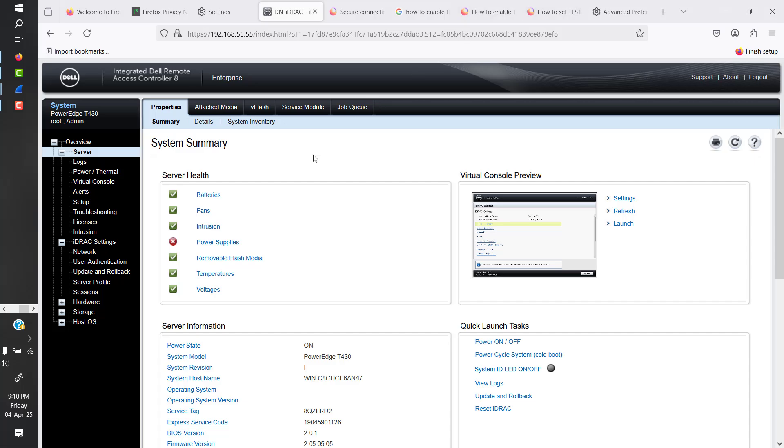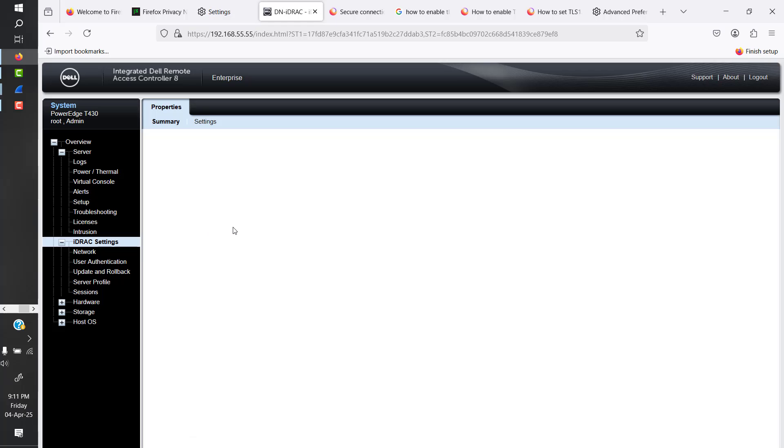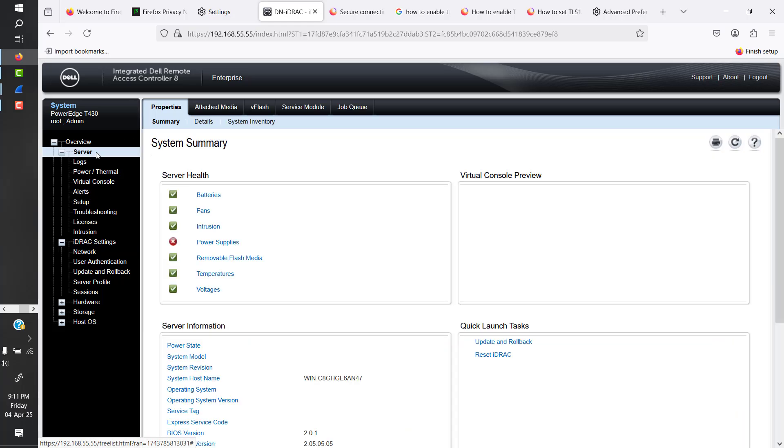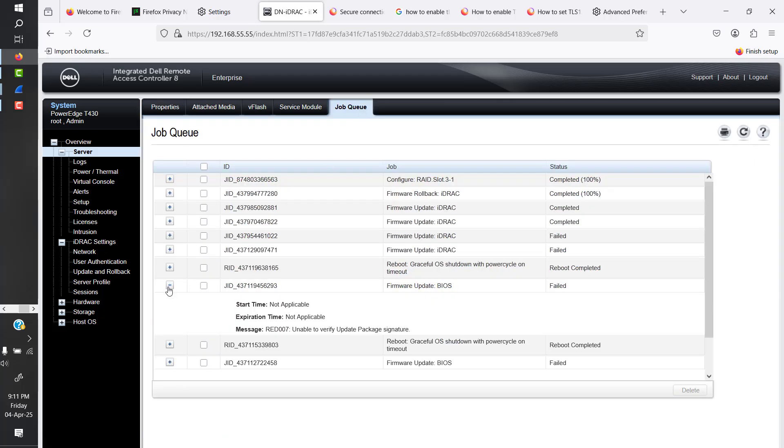The use cases might be many. For me, I needed to do some firmware updates on my Dell system but I was not able to because whenever I tried I would get an error saying unable to verify update package signatures. So this was an issue I was facing.